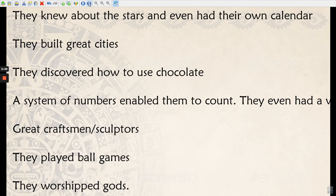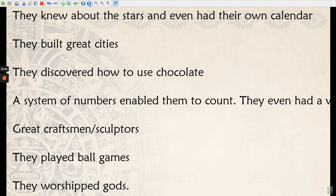They were great craftsmen and sculptors, able to carve different gods and leaders out of stone. They played ball games — a rough game of football where they had to shoot a ball through tiny little holes, and the winner would actually die as a sacrifice to the gods. We're going to learn about the sacrifices later on in our history lessons, and they also worshipped different gods.